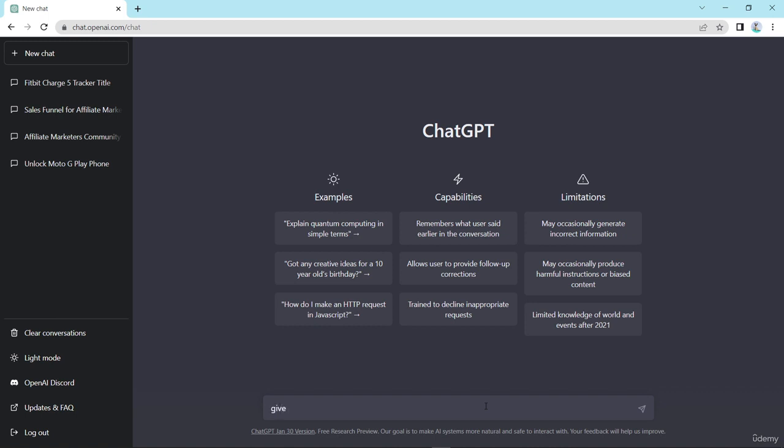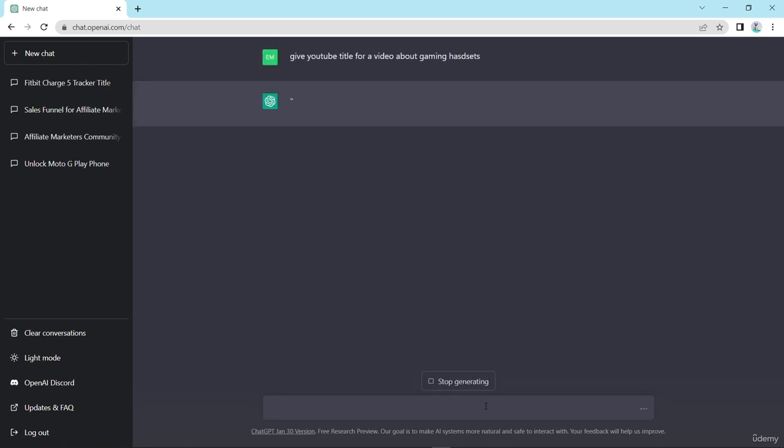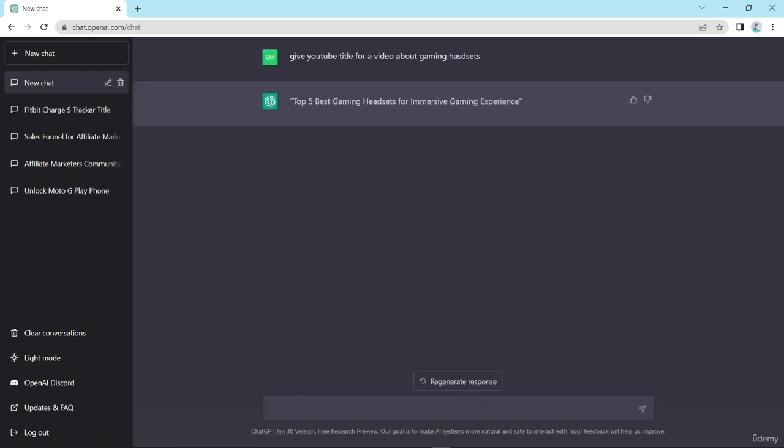Now here I type give YouTube title for a video about gaming headsets, right? Now here I generate some YouTube video title about gaming headset, and press enter. Here it gives me five best gaming headset for immersive gaming experience.